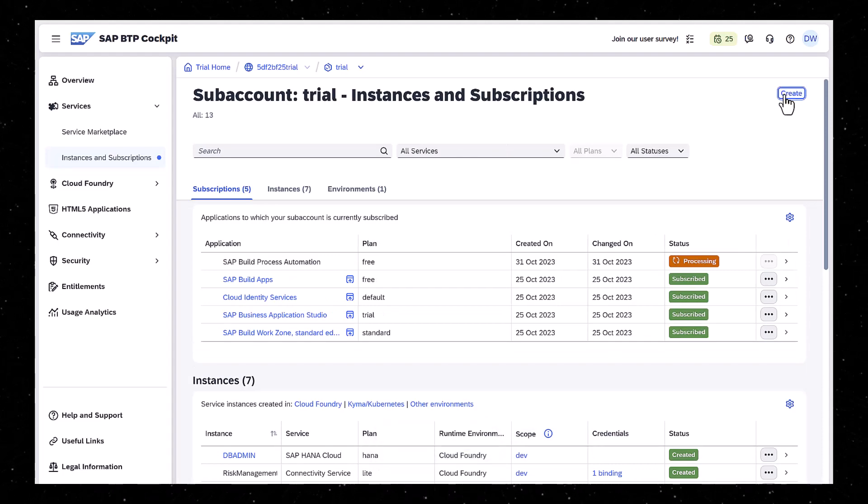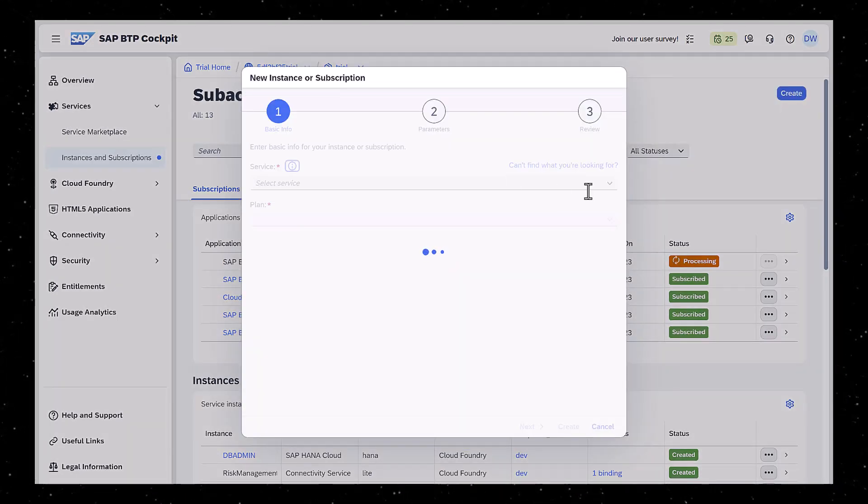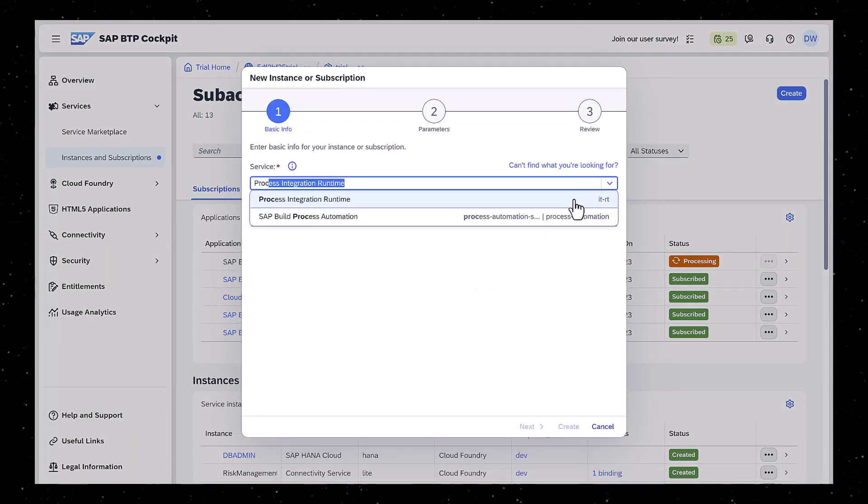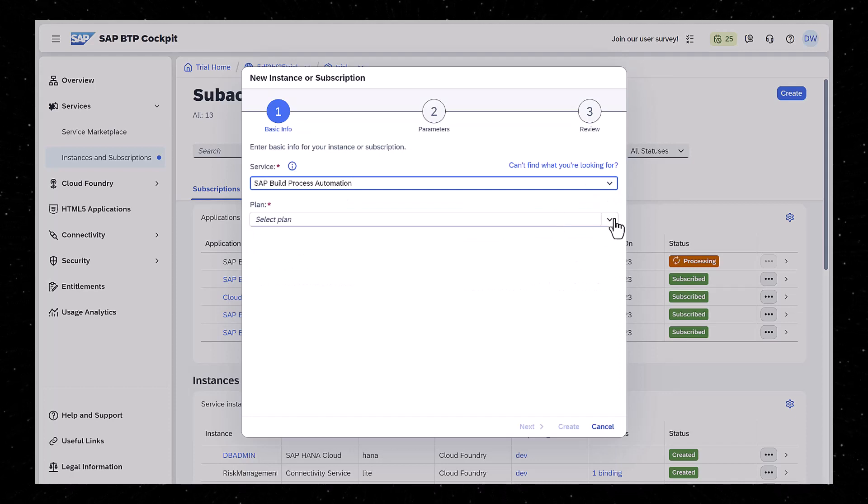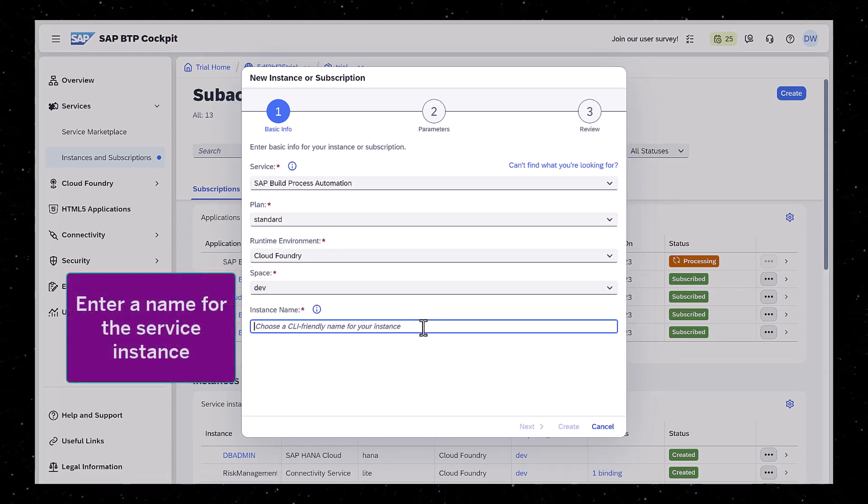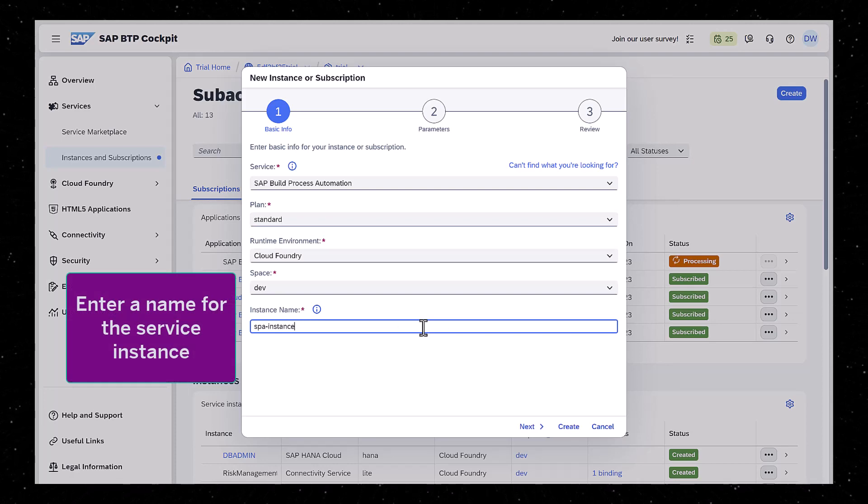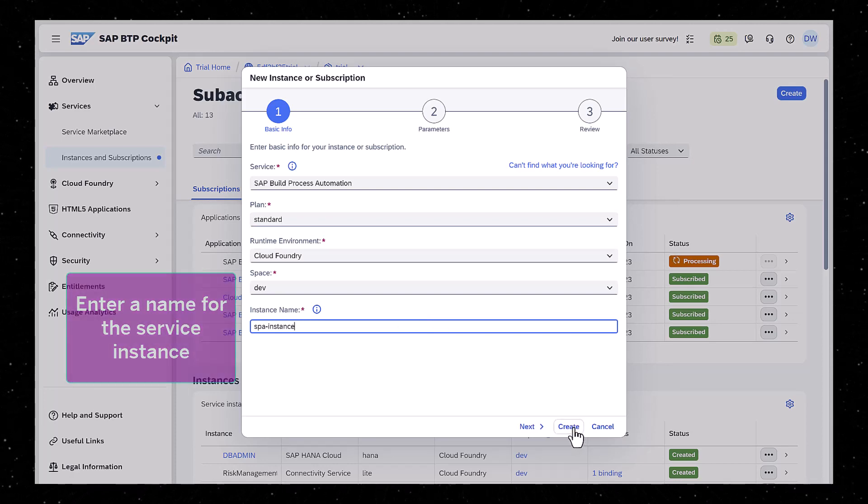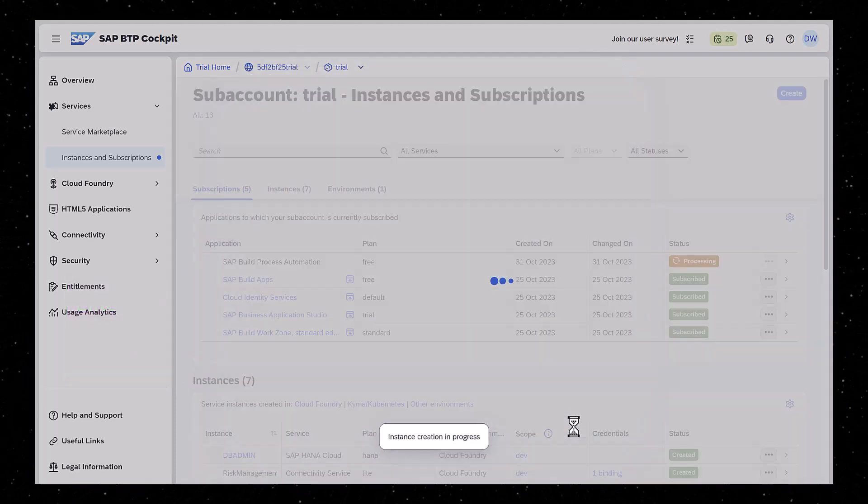Click Create, again search for Process Automation, this time select the Standard Instance plan, and click Create. It might take 10 minutes for the subscription and service to be created.